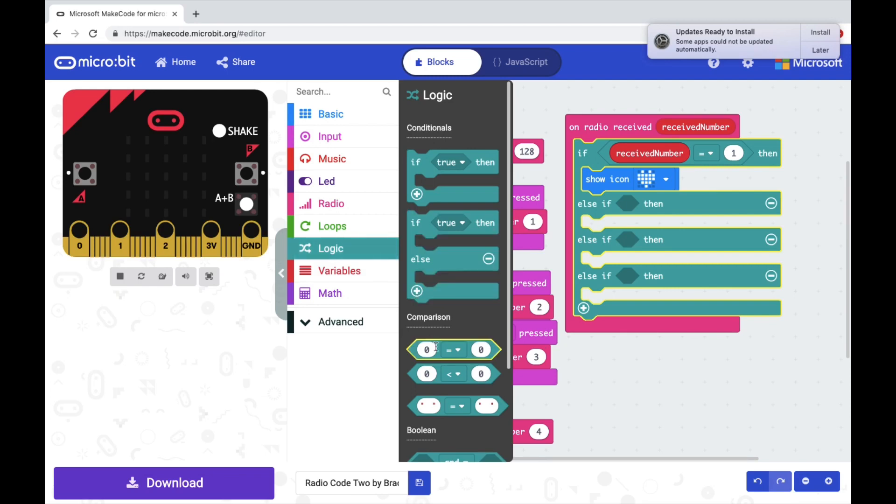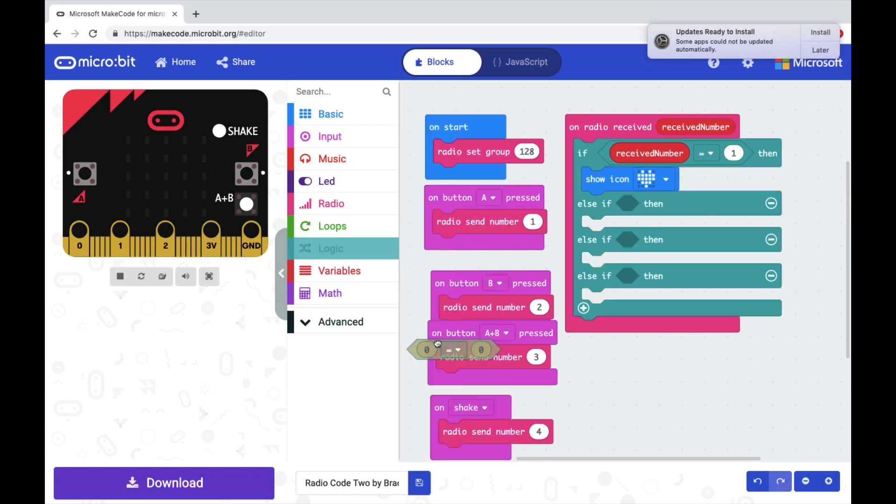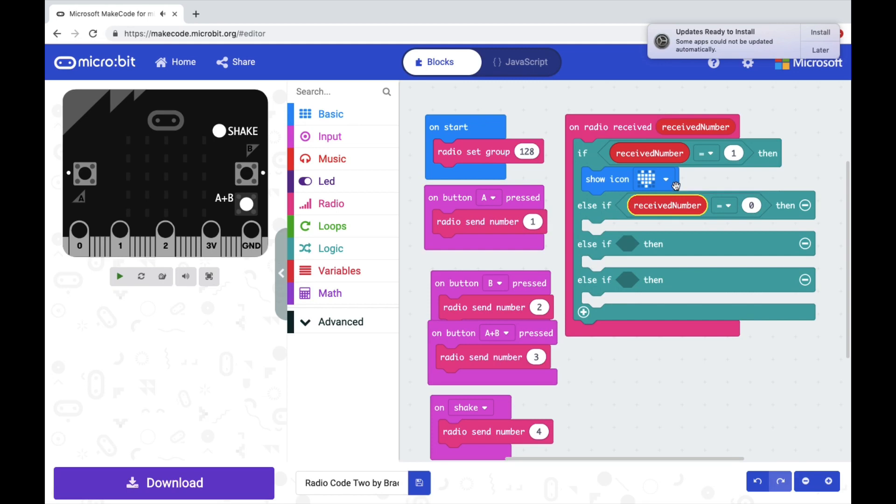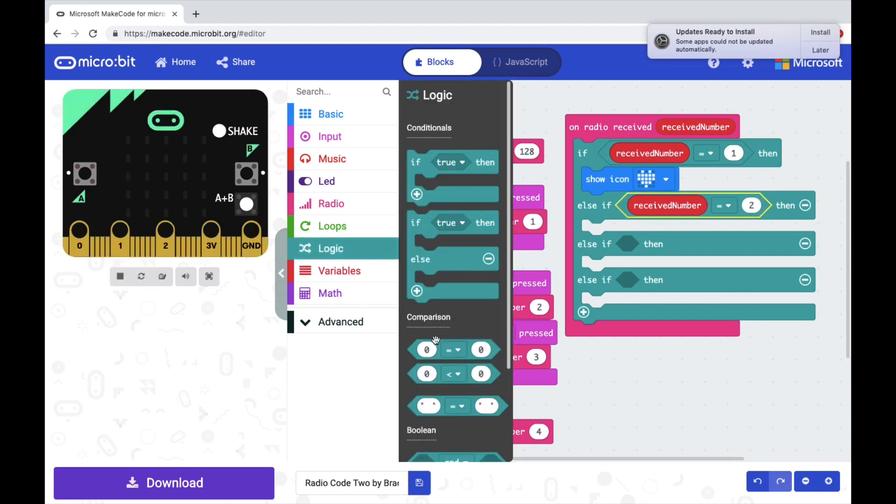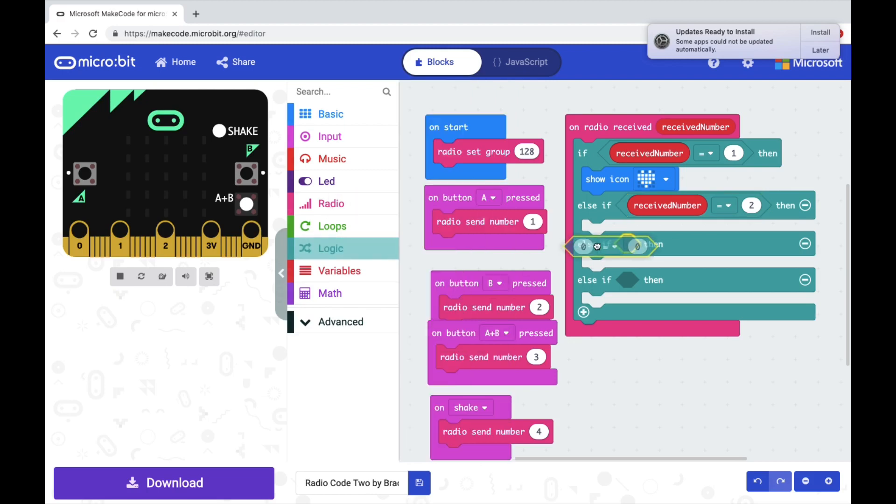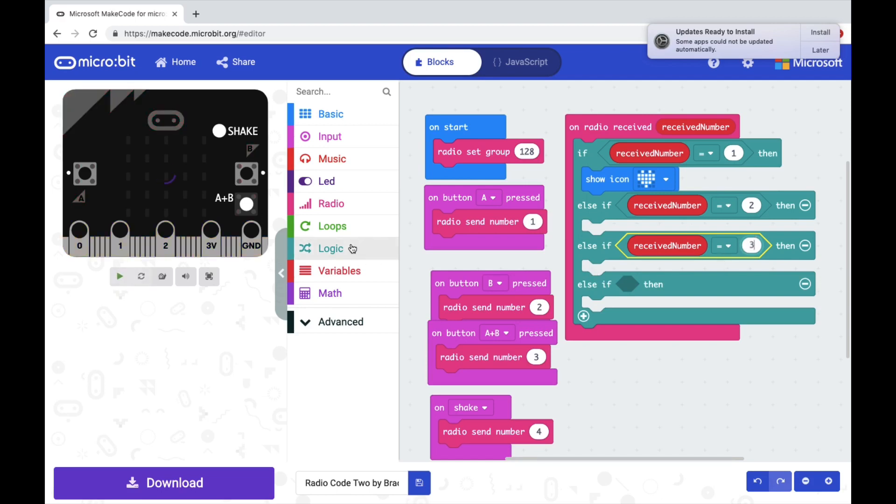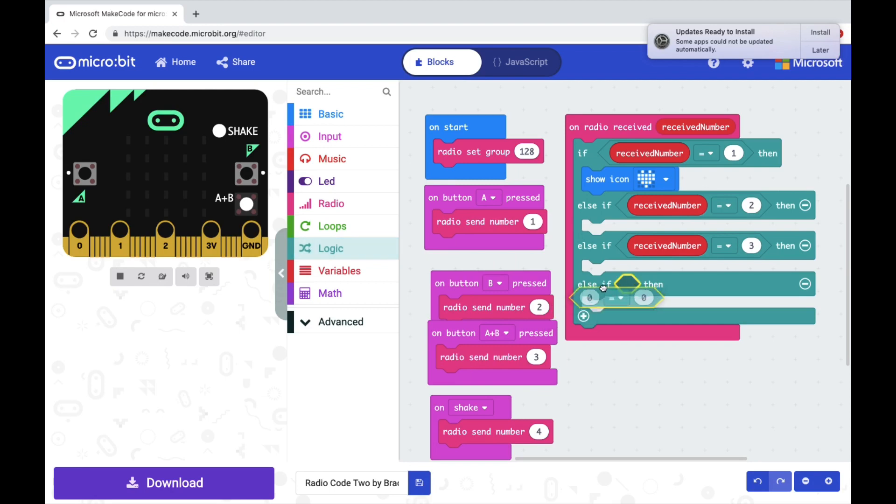All right, go back into logic, keep pulling out the zero equals zero. If the received number equals two, because I push button B, I'm going to add a different picture. If the received number equals three, because I press A plus B together, I'm going to add a different icon, and if the received number equals four.